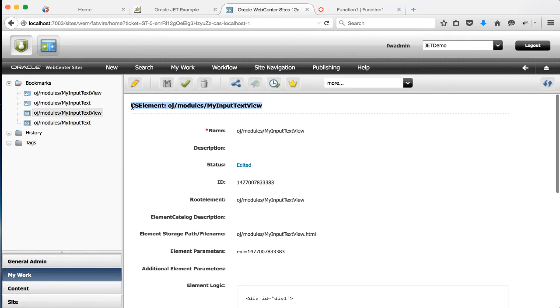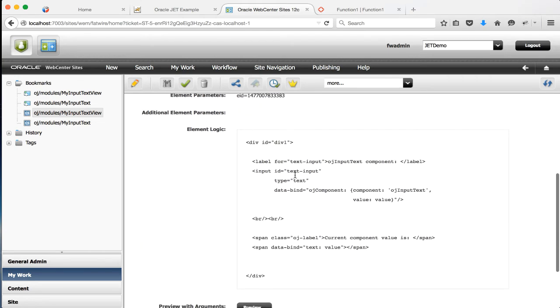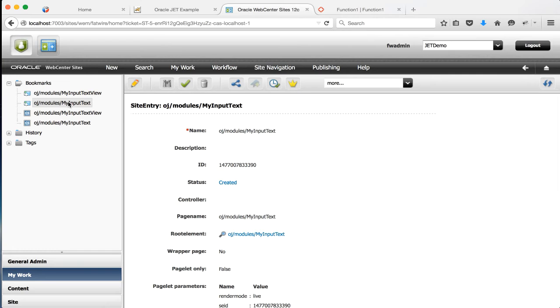These are the CS elements, and I've already created them in my system. Just copying the code from the original files, and here are the site entries.